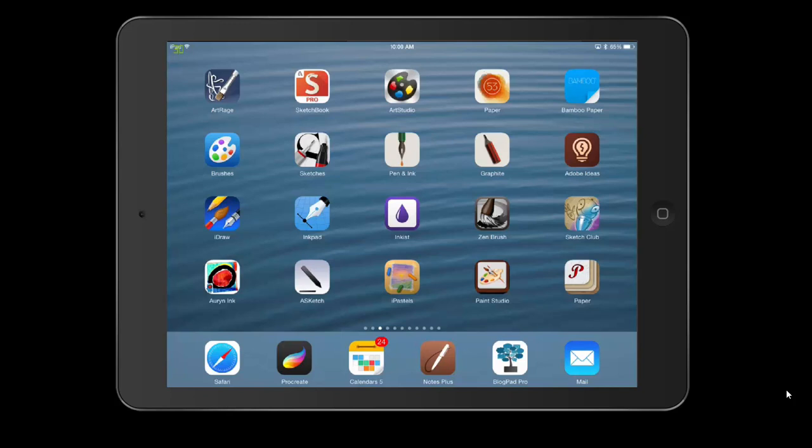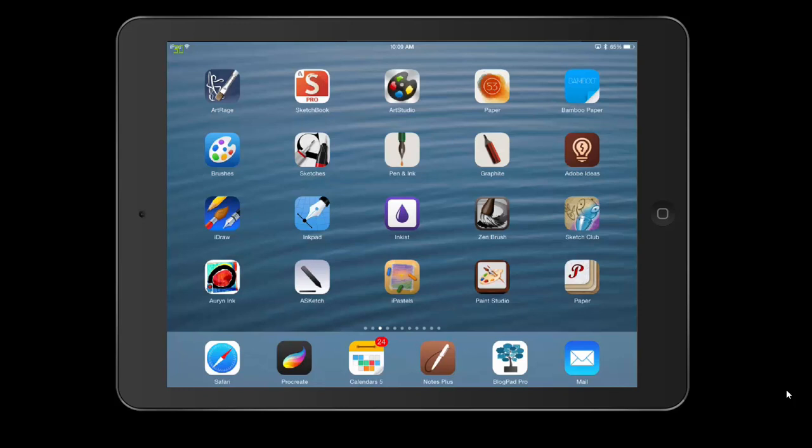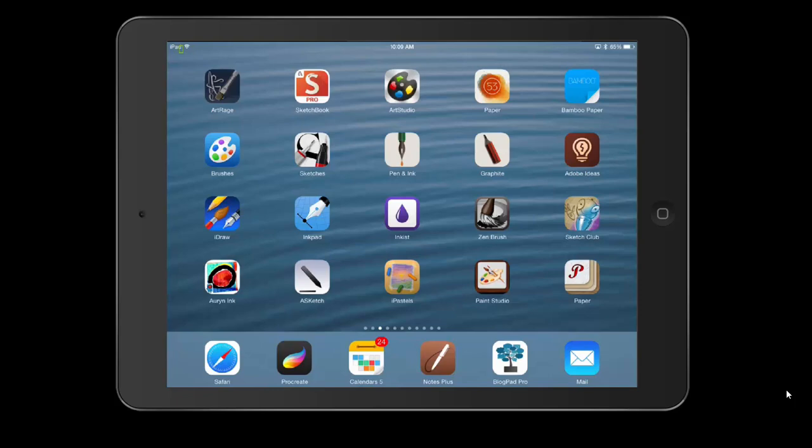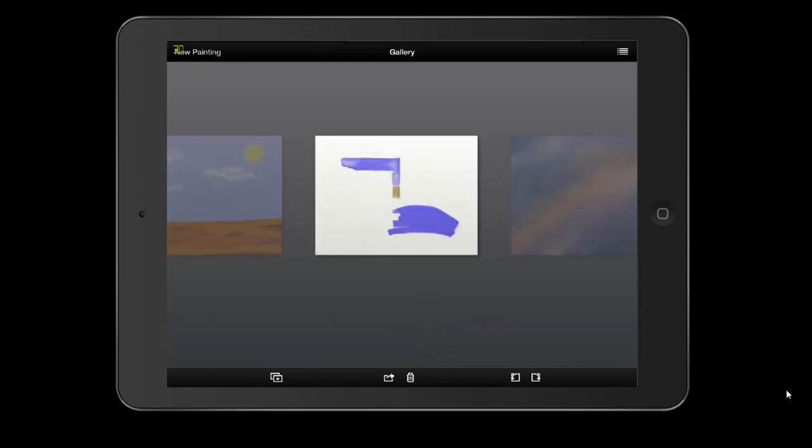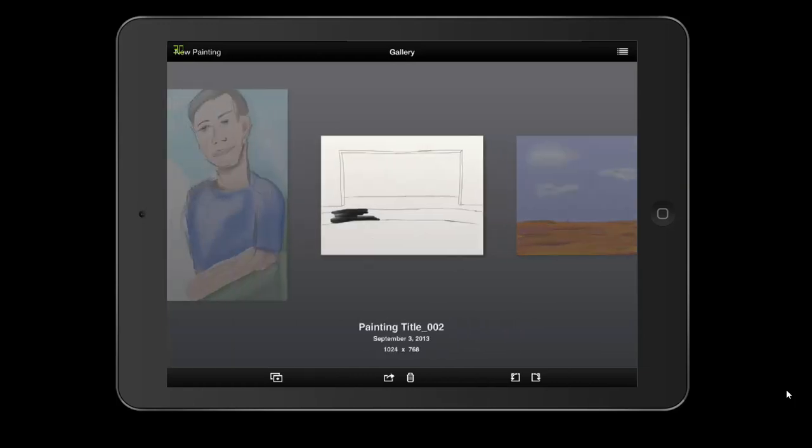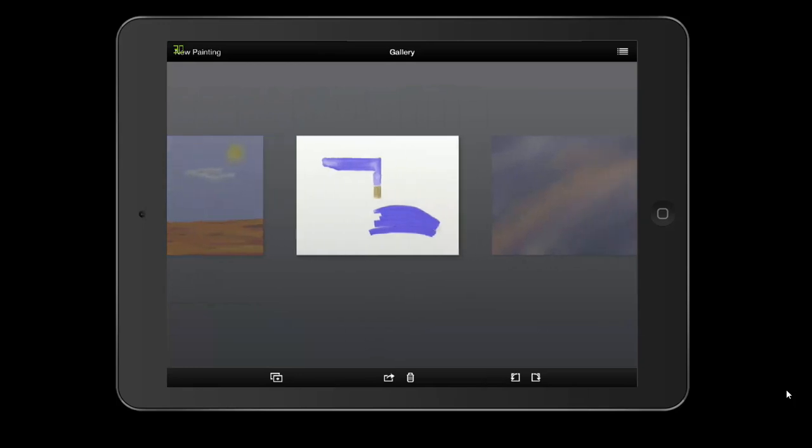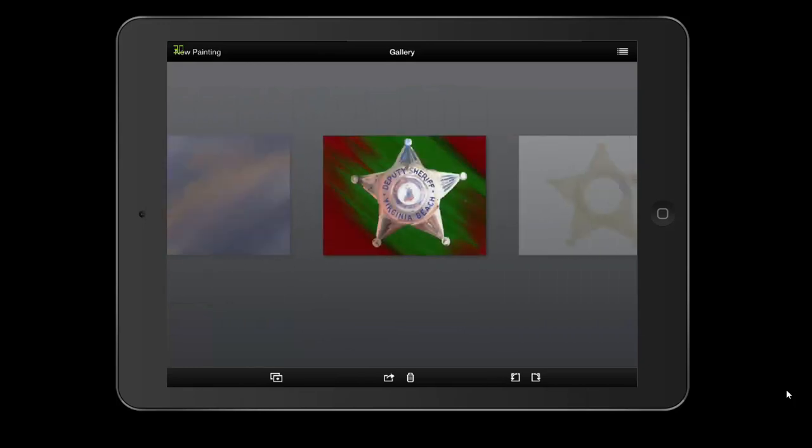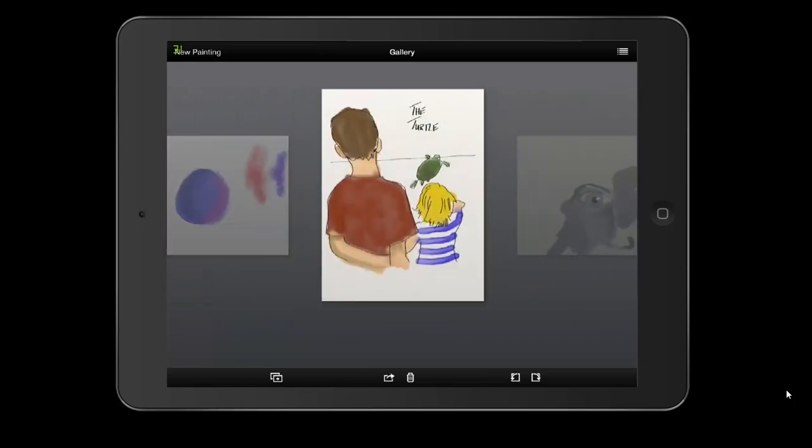Understand that if you've used the app before, some of these things are going to be things that you already know. That's fine—fast forward, unless you want to listen to my lovely voice. Let's click on Art Rage and open it up. We open up to the gallery. The gallery is where all of your pictures, paintings, and drawings are. You scroll by sliding left and right. I haven't used Art Rage quite as much as I've used Procreate, but I've started using it more often.